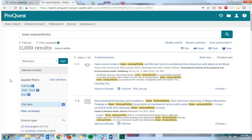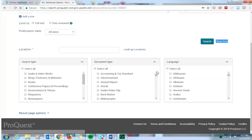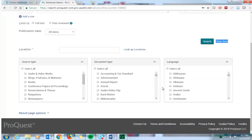The last feature I'll show you is the advanced search feature. The advanced search feature lets you combine search terms and allows you to set pre-search limiters as well as pre-search filters.